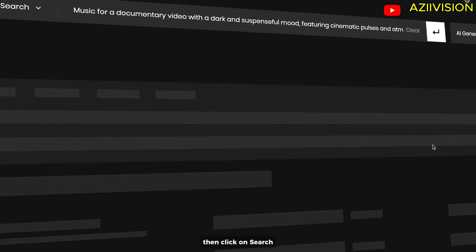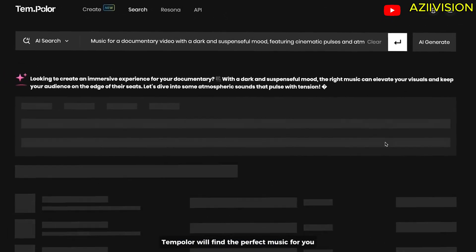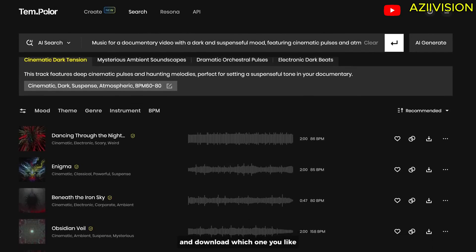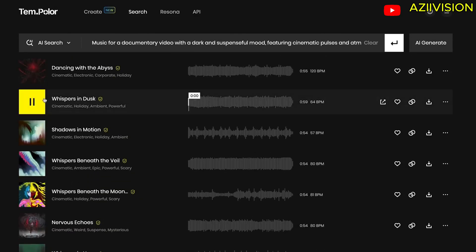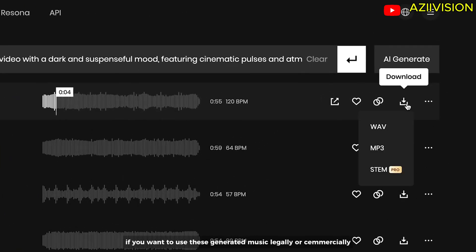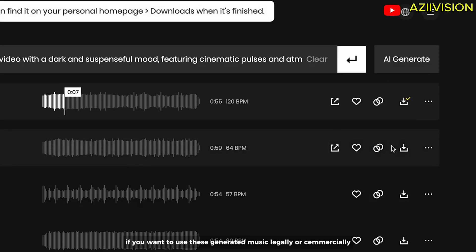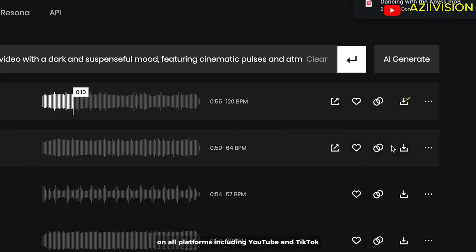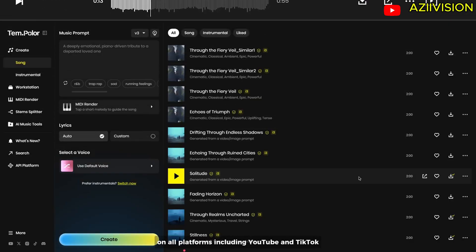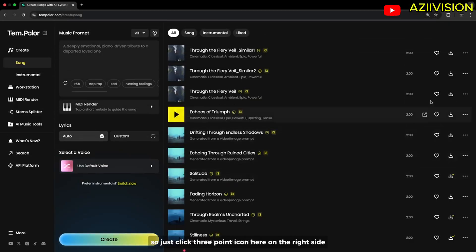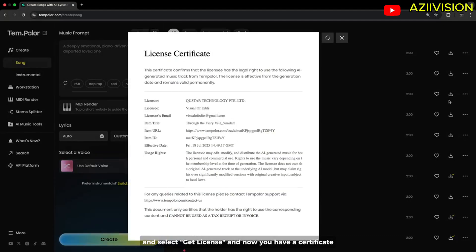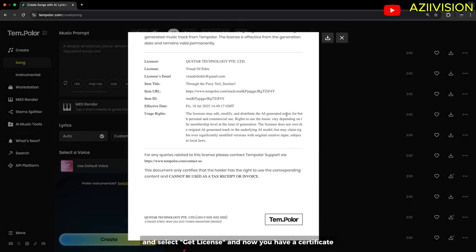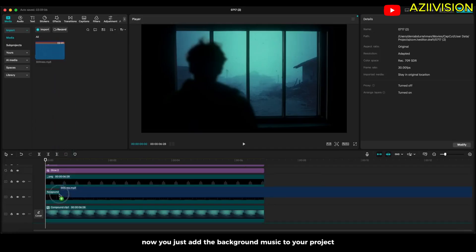Then click on search. Templar will find the perfect music for you and download which one you like. If you want to use this generated music legally or commercially on all platforms including YouTube and TikTok, you will need a license to cover those uses. So just click three-point icon here on the right side and select get license and now you have a certificate. Now you just add the background music to your project.